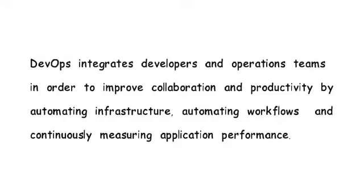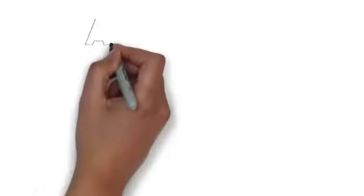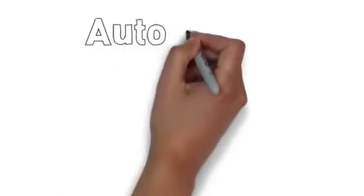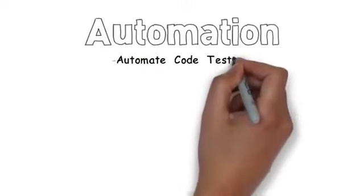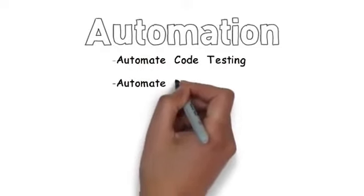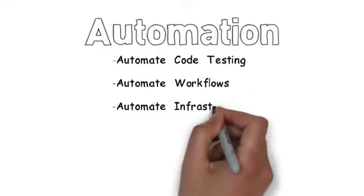If Anna and Dave's teams were more DevOps-oriented, they would do a few things differently. They would place more focus on automation. DevOps teams try to automate everything.